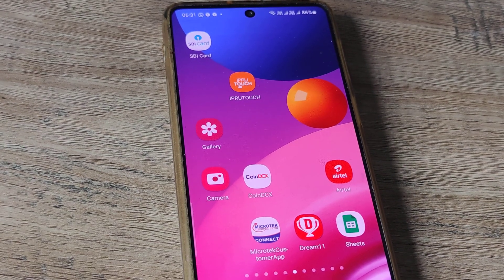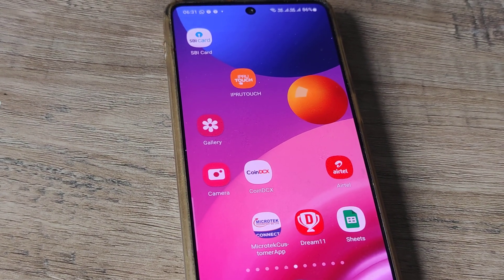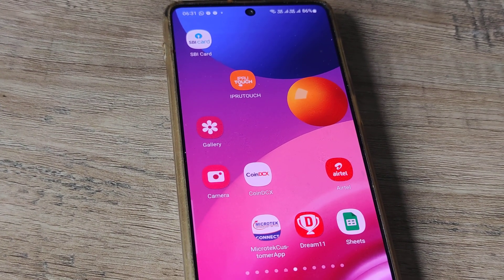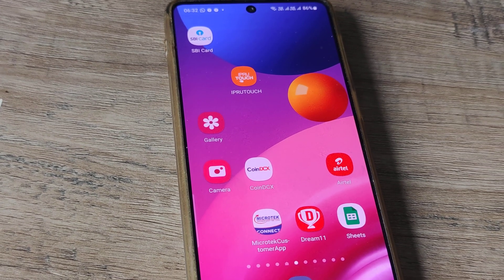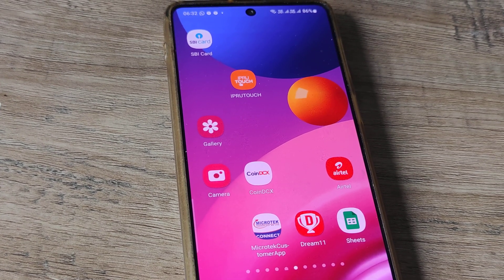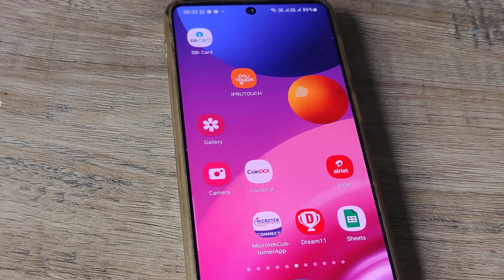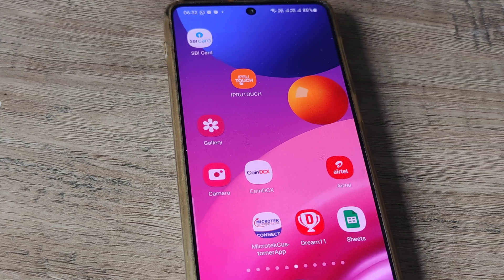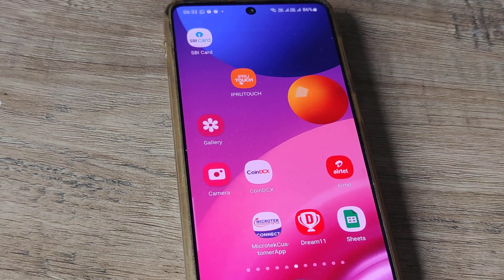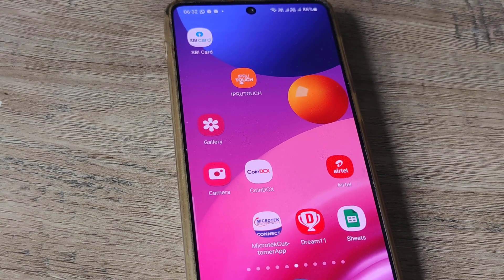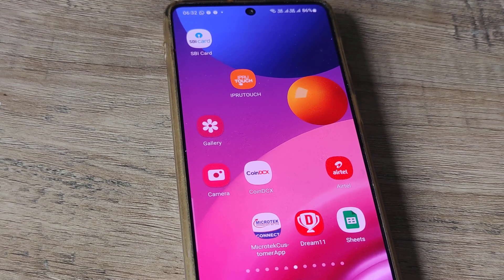I hope today's tutorial helps you understand how you can fix this issue where you are not able to move applications or items on your home screen. If you found this helpful, kindly consider subscribing and please share it with your friends and family. See you in the next one. Thank you.